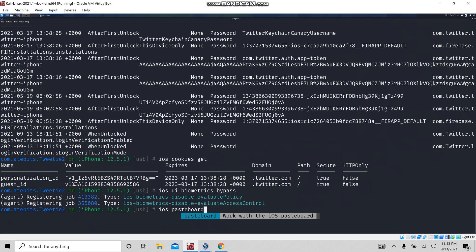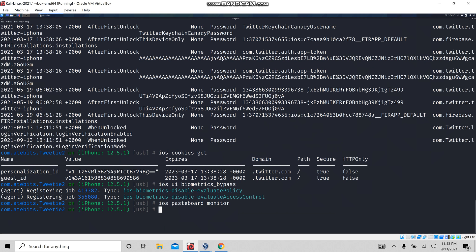Next is 'ios pasteboard monitor'. What it does is: if you do any copy-paste, we can see that data on screen. Now I am going to copy 'noisy hacker' in the Twitter search. If you see here, the pasteboard has 'noisy hacker' — I copied it in the Twitter name search. By copy-pasting it, I got the test data.